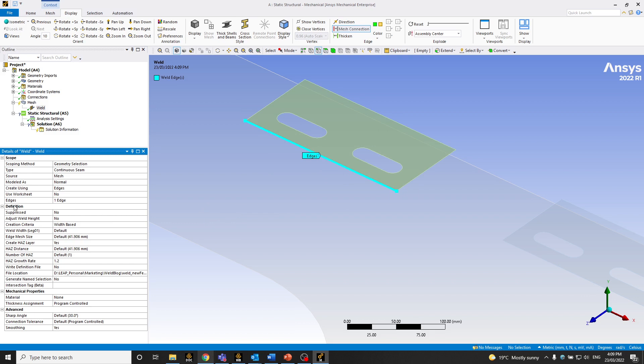So there are a number of options and features under definition. I wouldn't be going through each one of them individually. But I'll just be going through some major ones so that you get the gist of what the tool is capable of.